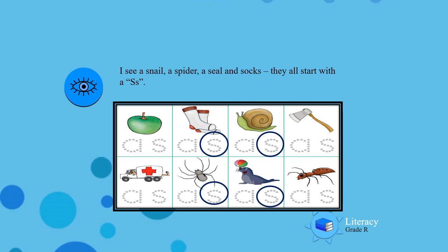They are socks, snail, spider, seal. Listen again! Socks, snail, spider, seal. Well done boys and girls!